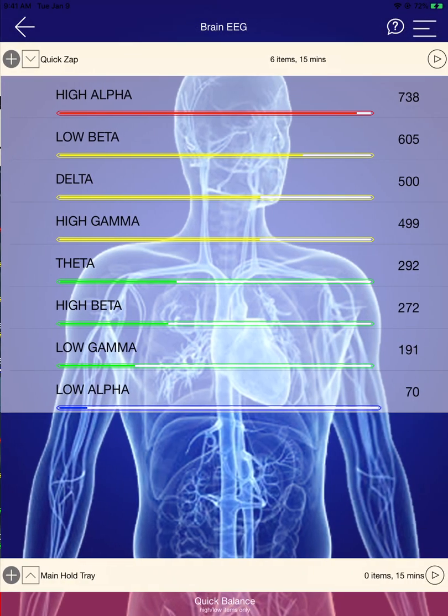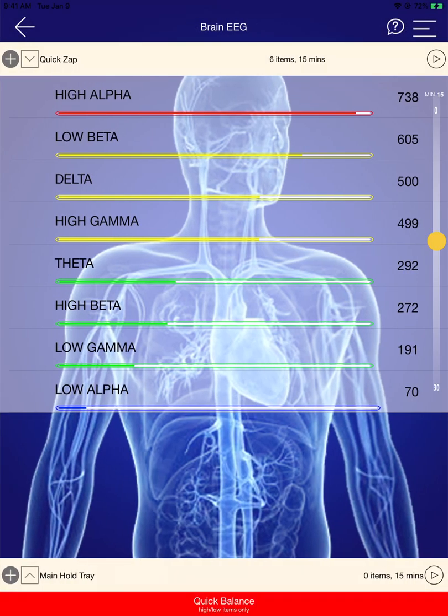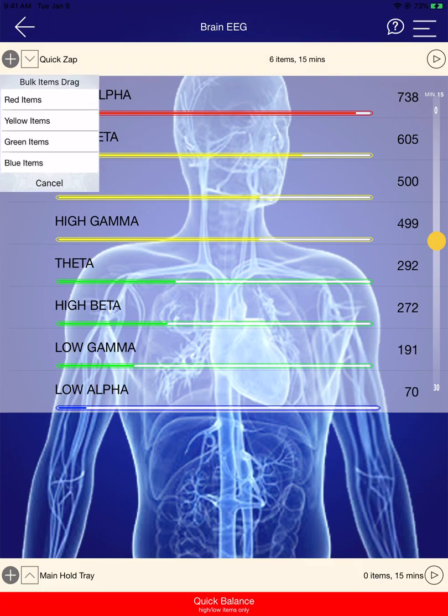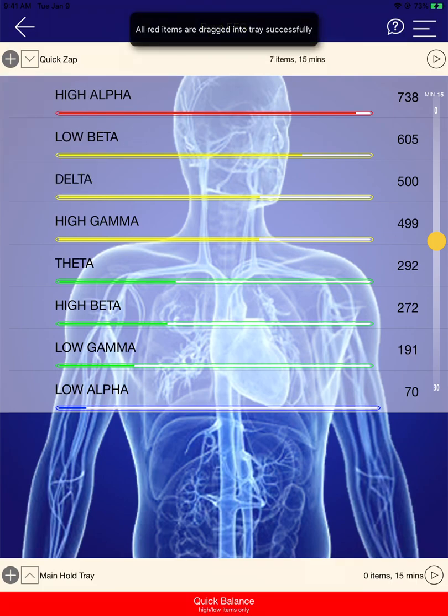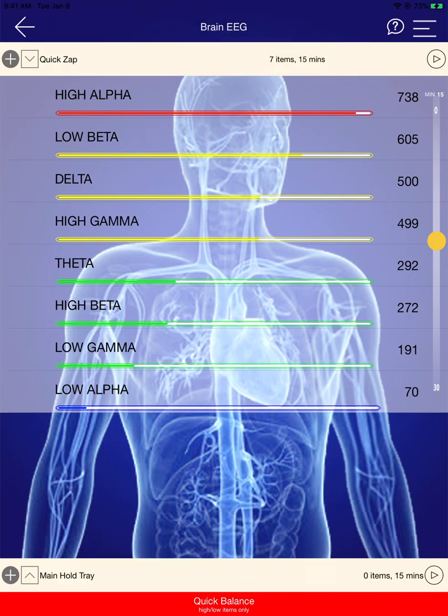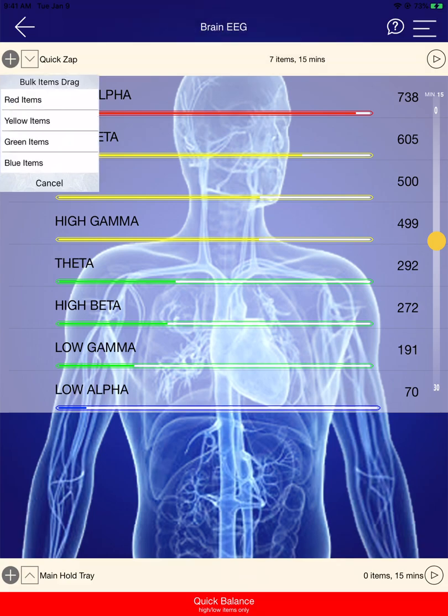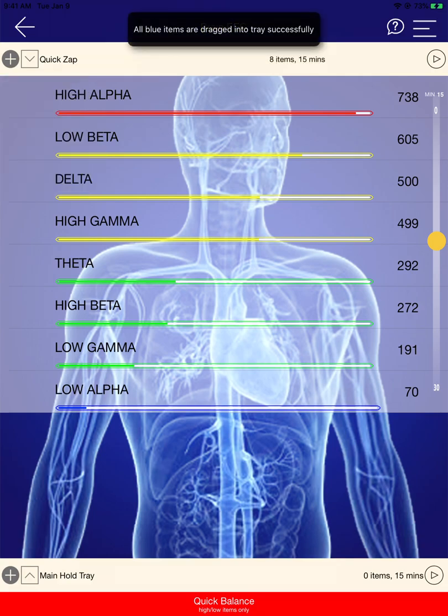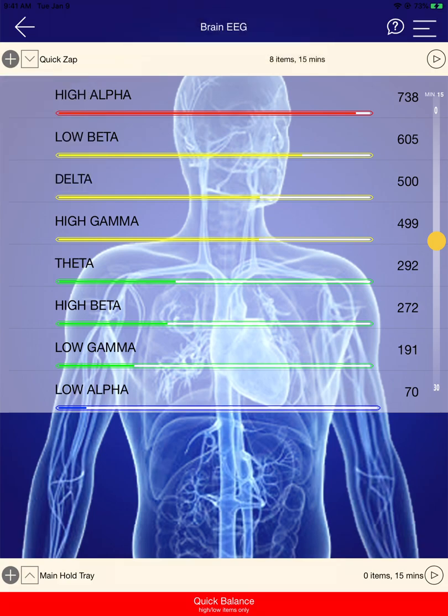If you access a sub-panel, as an example here we're in the Brainwave EEG, I can click on 'Add Red Items' and it will add the red items. If you want to add the blue items, it will add the blue items as well.